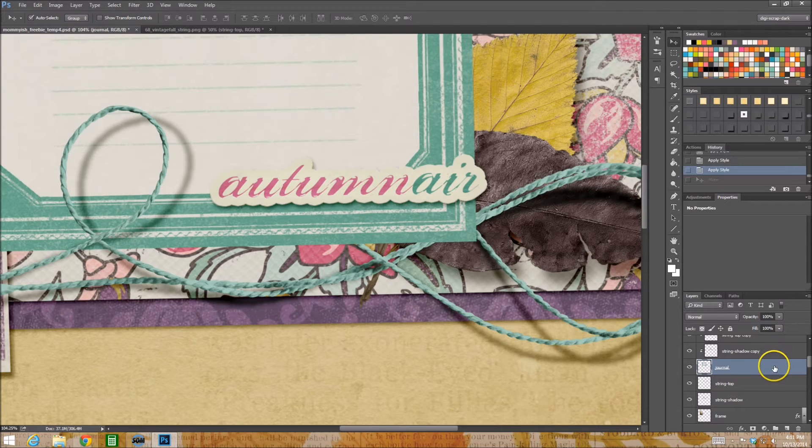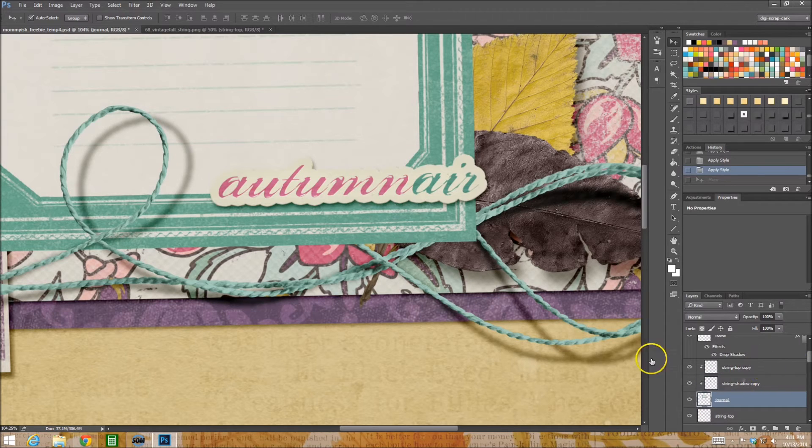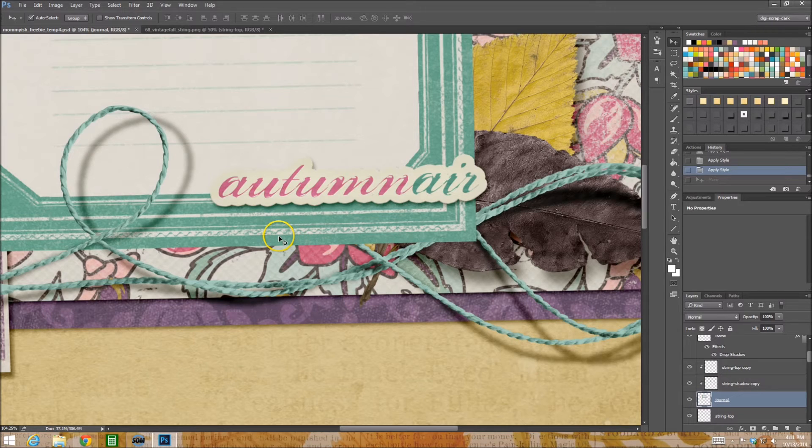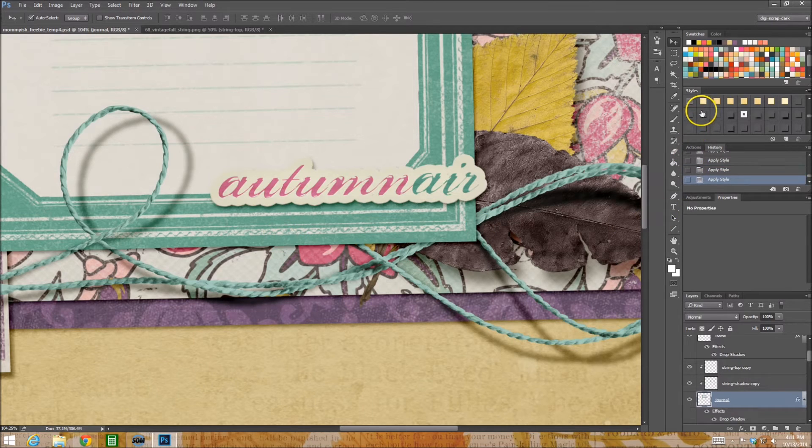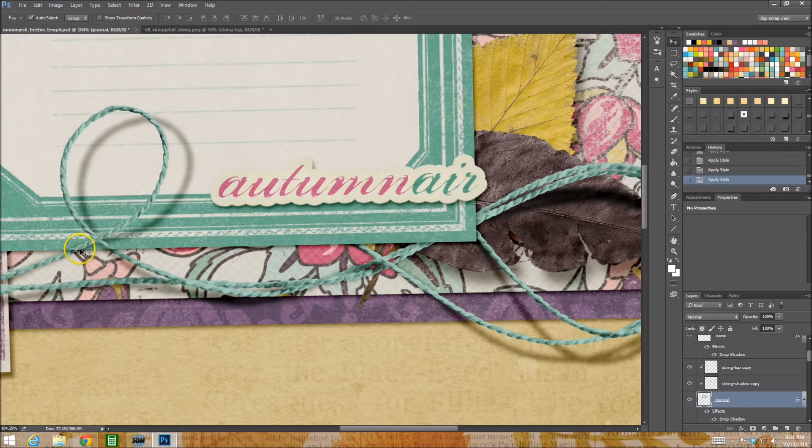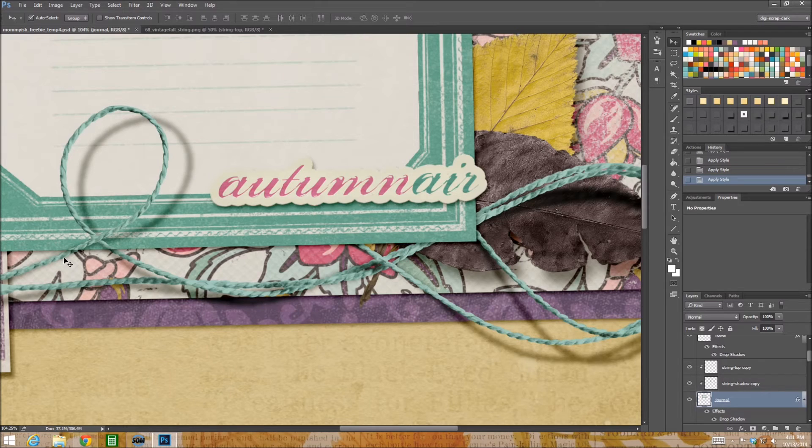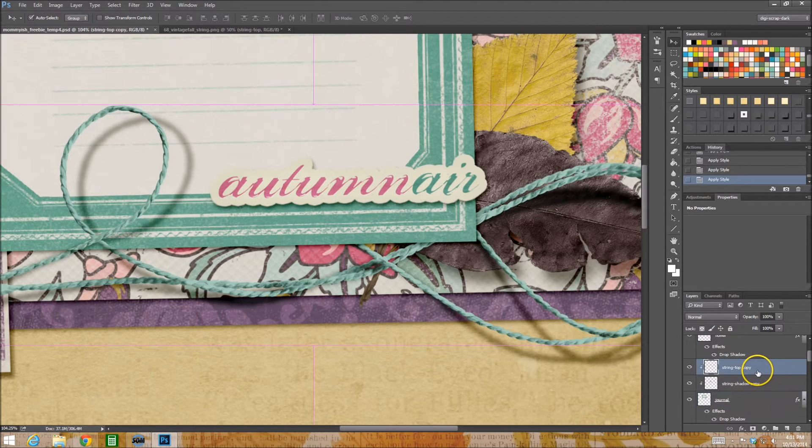All right so yeah I just clip it to it. Now it will look weird if you add a regular drop shadow to the layer it's clipped to, for example like that, because then it makes this string part look like it's a freaking, I don't know what.